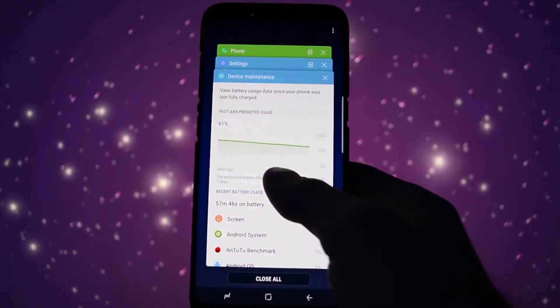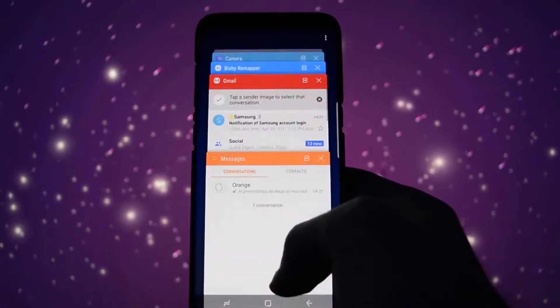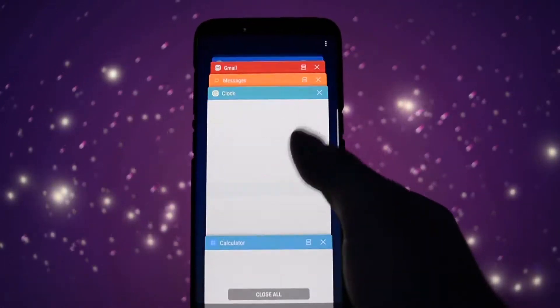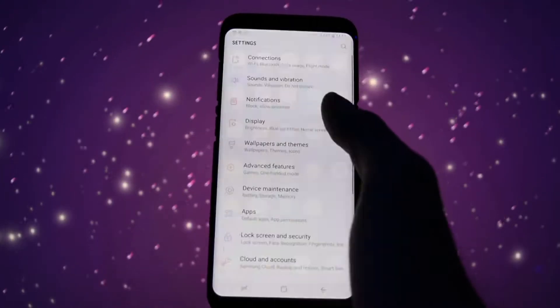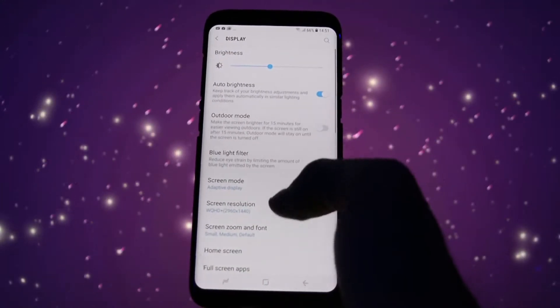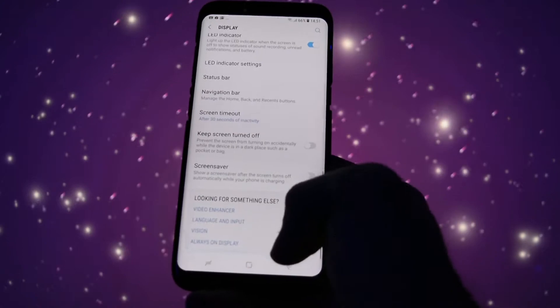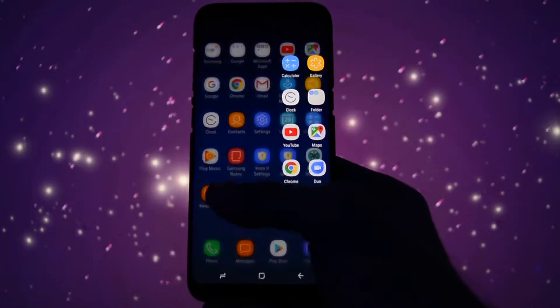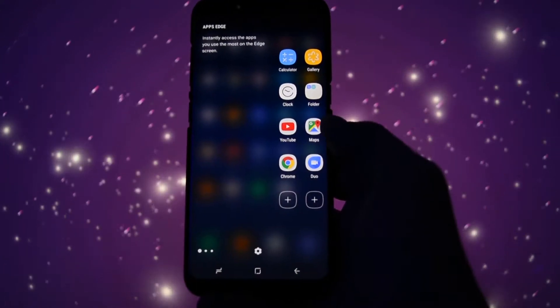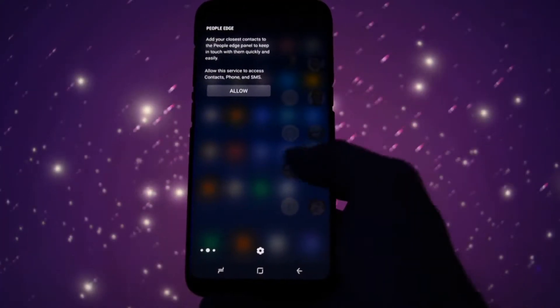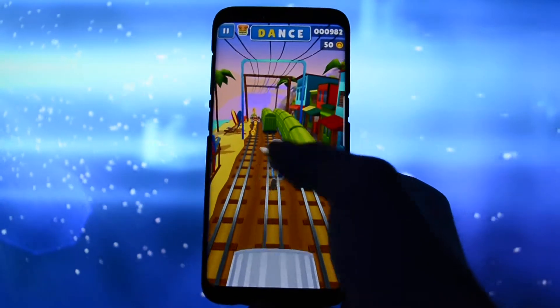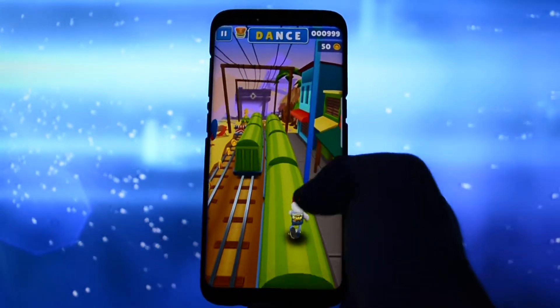Navigating through apps, switching back and forth using the recent app panel is fast as you would expect from a flagship device. Now most of you are interested in gaming performance, so I'll open up Subway Surfers and as you can see it runs with no problems.